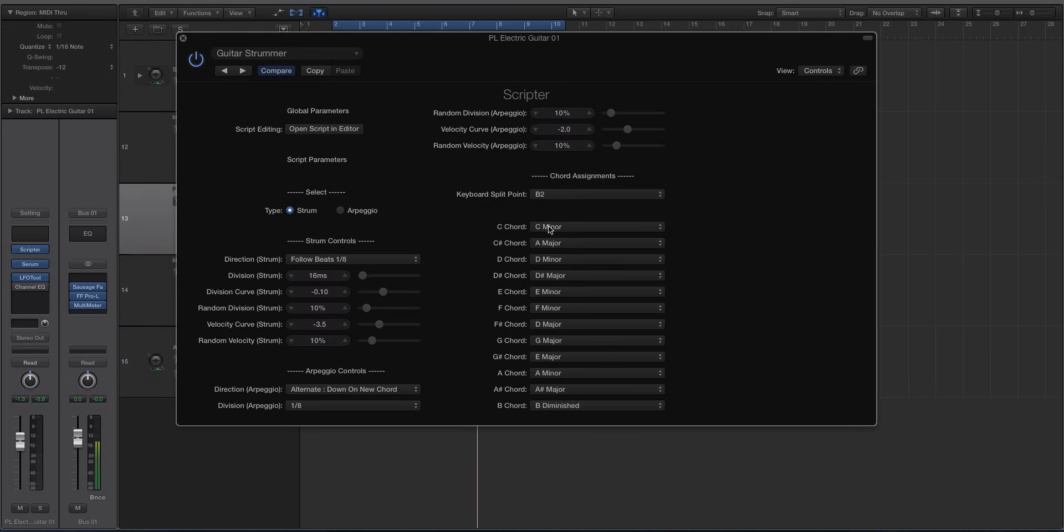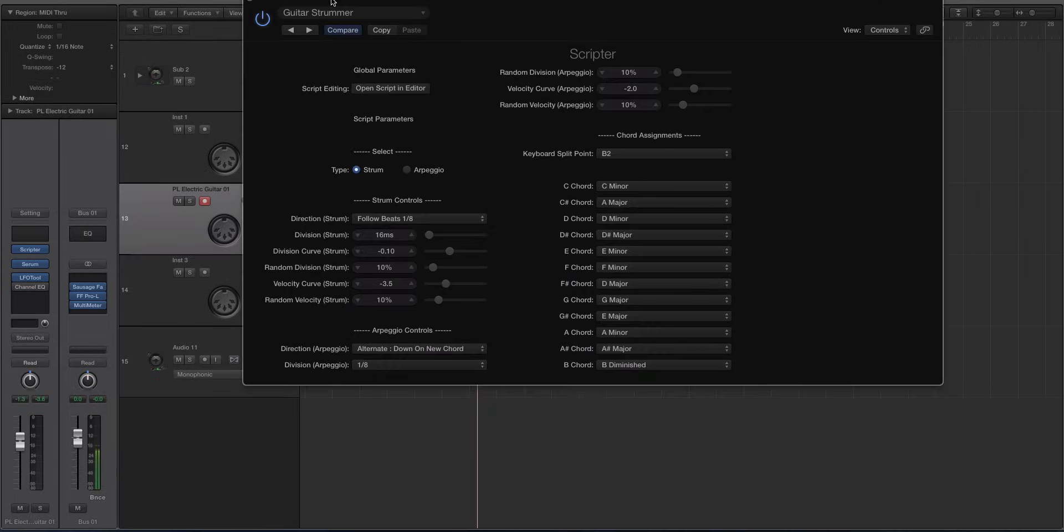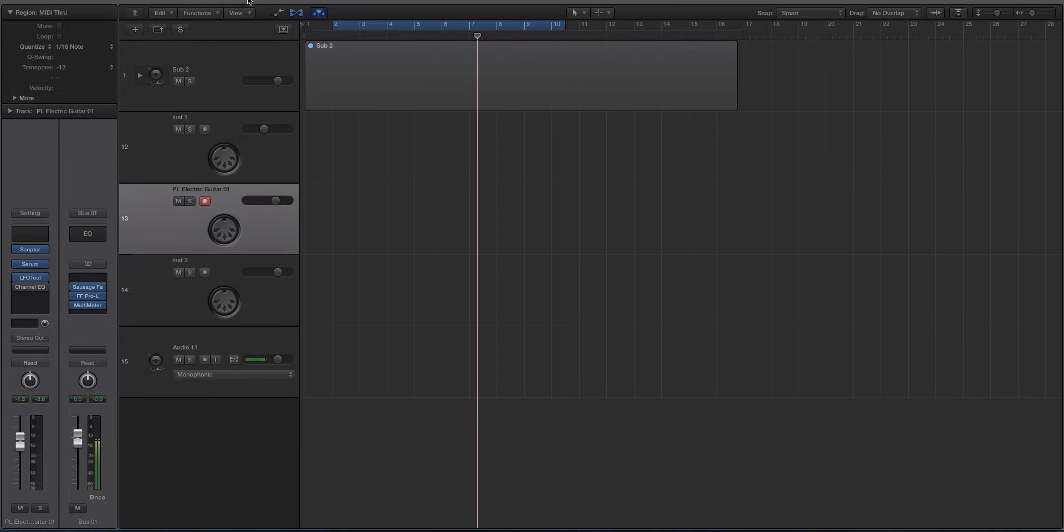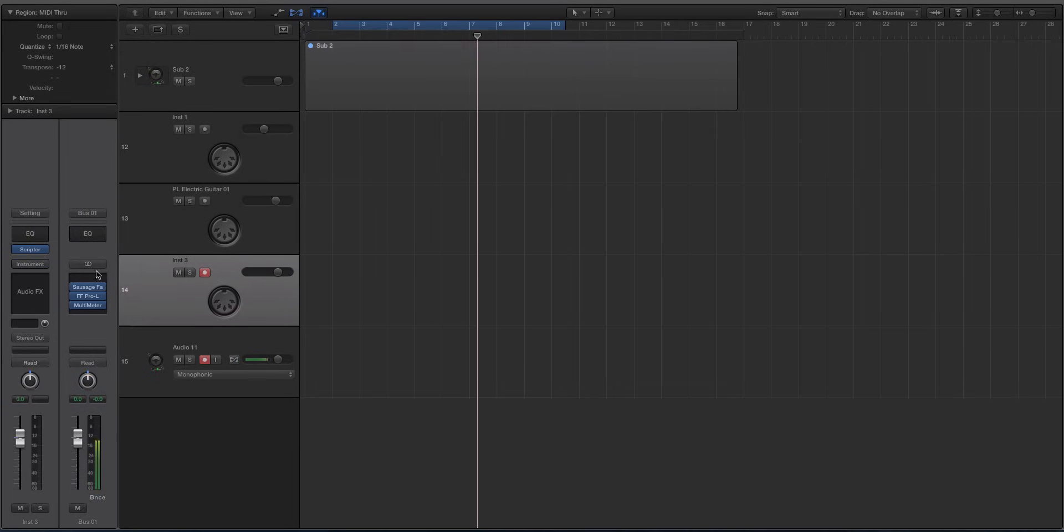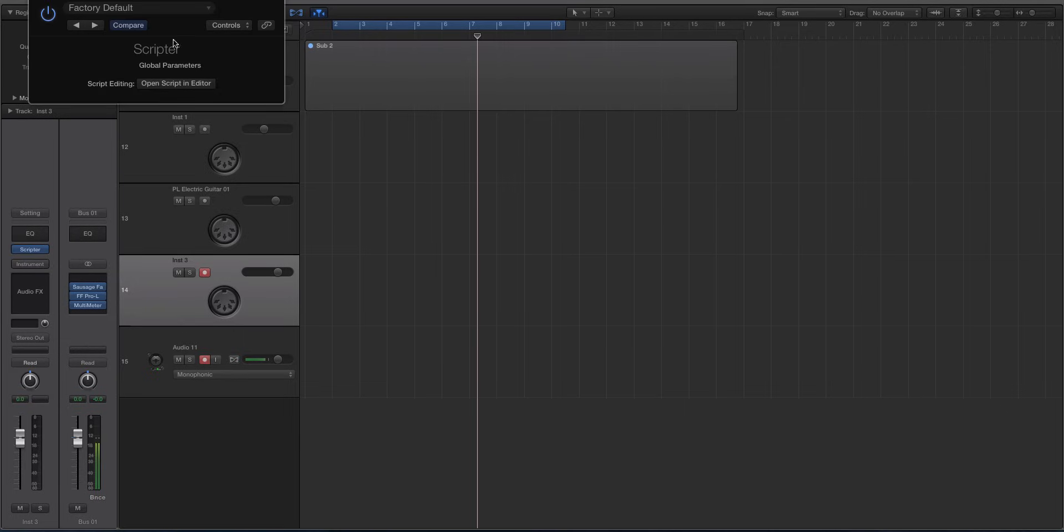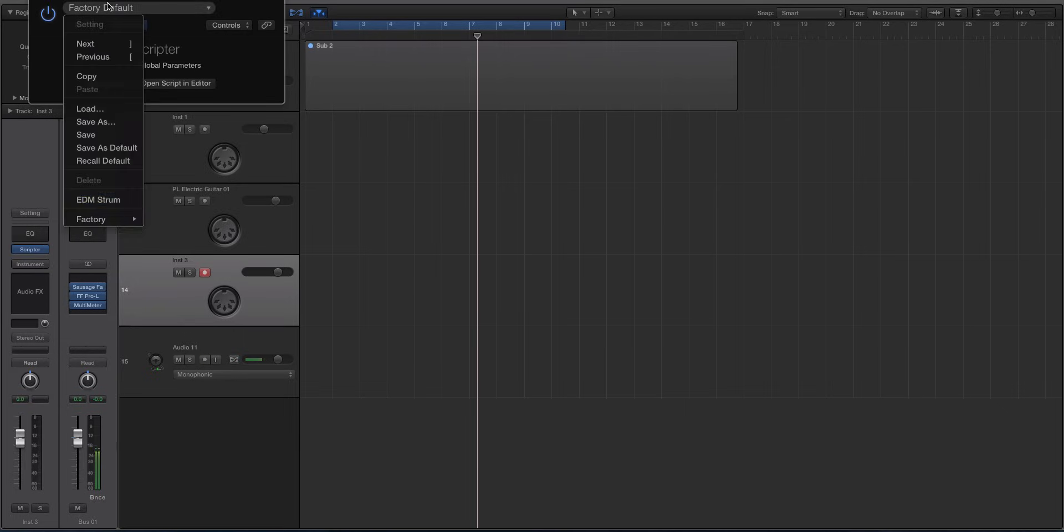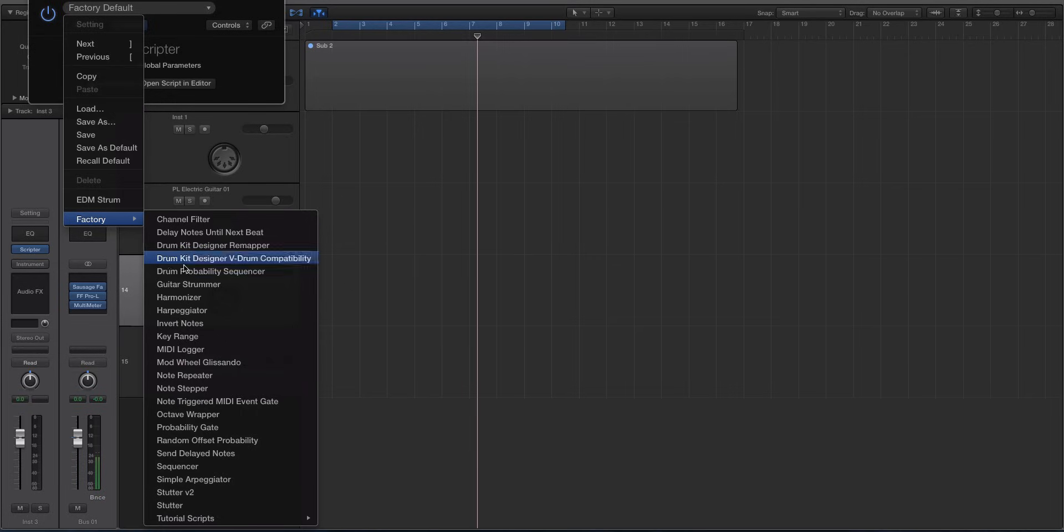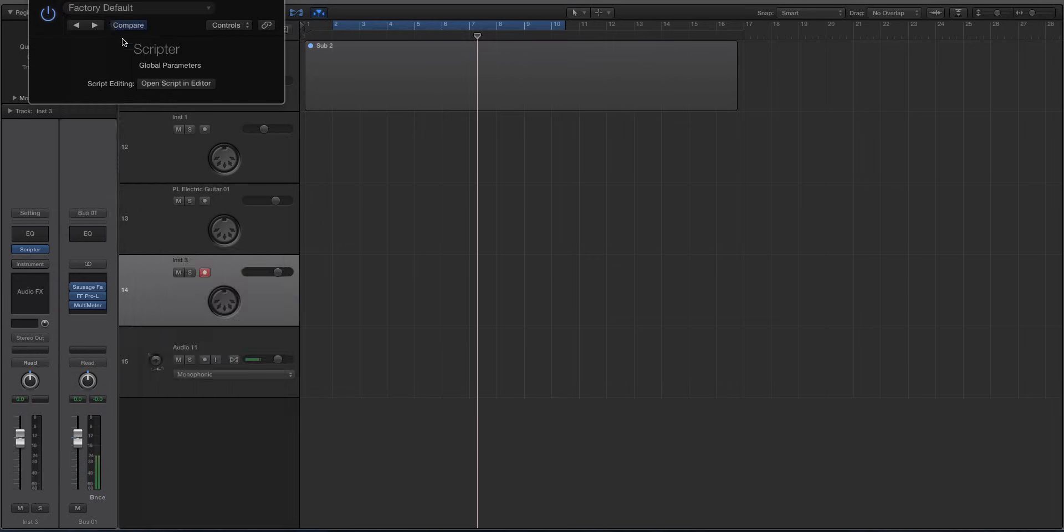And then over here you get to kind of set up your chord assignments. By default it's really weird. It's like, we'll look at it on a new track actually. The default one's pretty weird. So let's open that up and we will choose the Guitar Strummer. Make this larger.